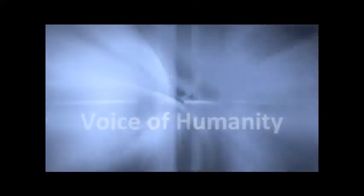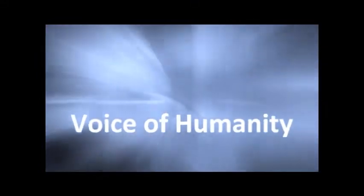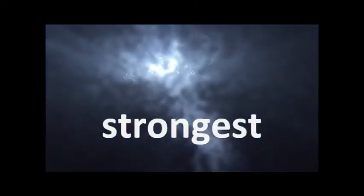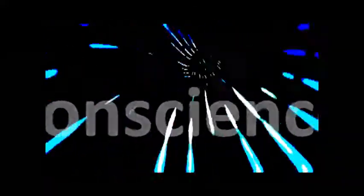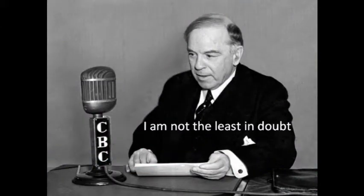Voice of Humanity calls to us tonight. Strongest is the voice of conscience. Many voices appeal to you tonight. Of your generous response to the eloquent appeal of these many voices, I am not the least in doubt.